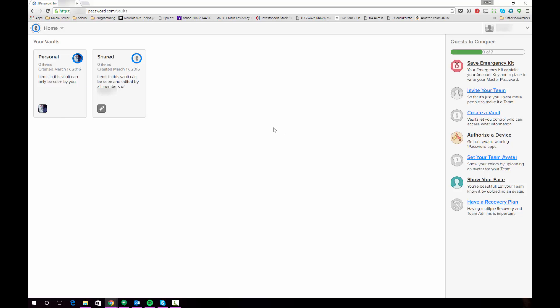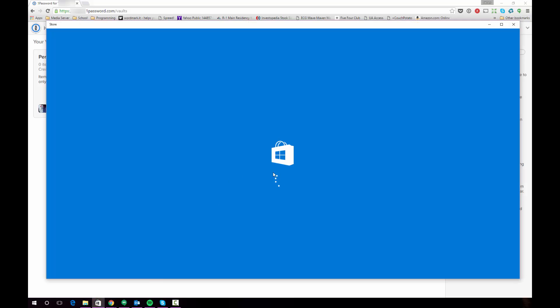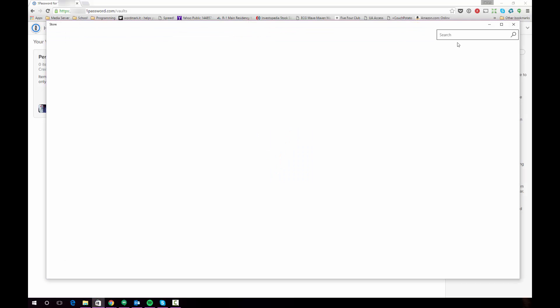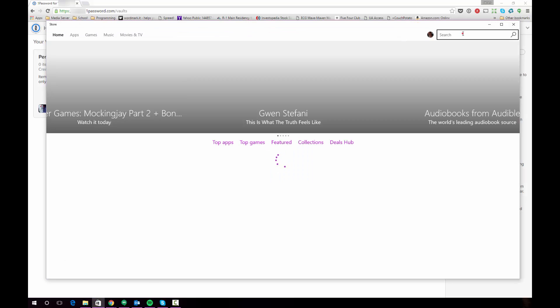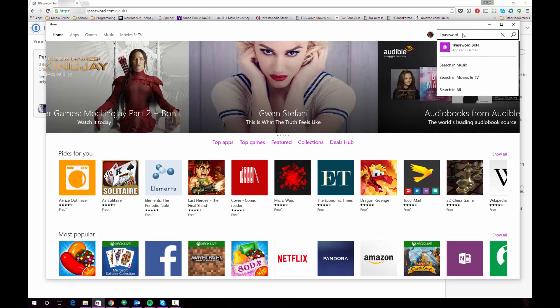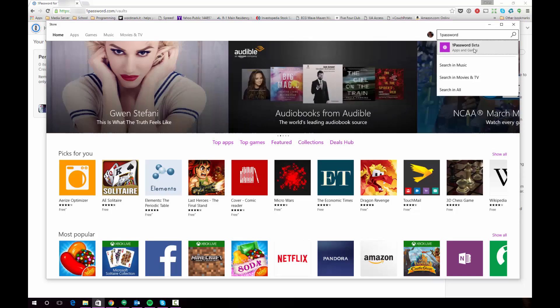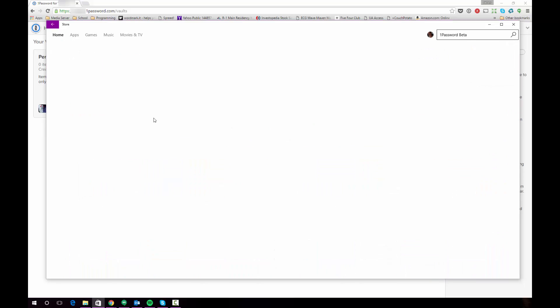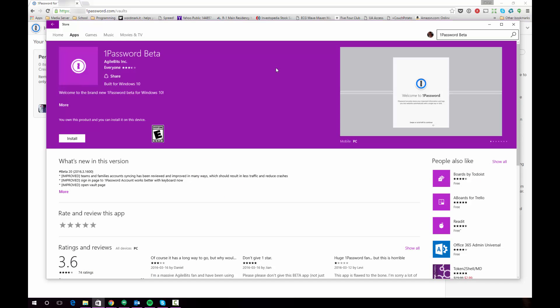The next thing you're going to need to do is you're going to need to install the 1Password beta app for Windows 10. This is a Windows store app so there's a couple of ways to access it. You can either open the Windows store and you can search for it and it'll pop up as 1Password beta. You can then click that and you can install it from this interface.